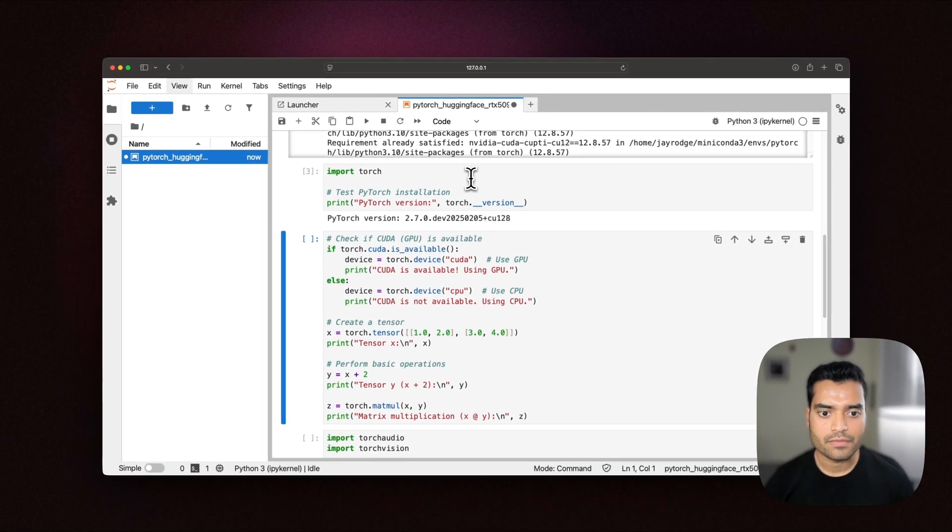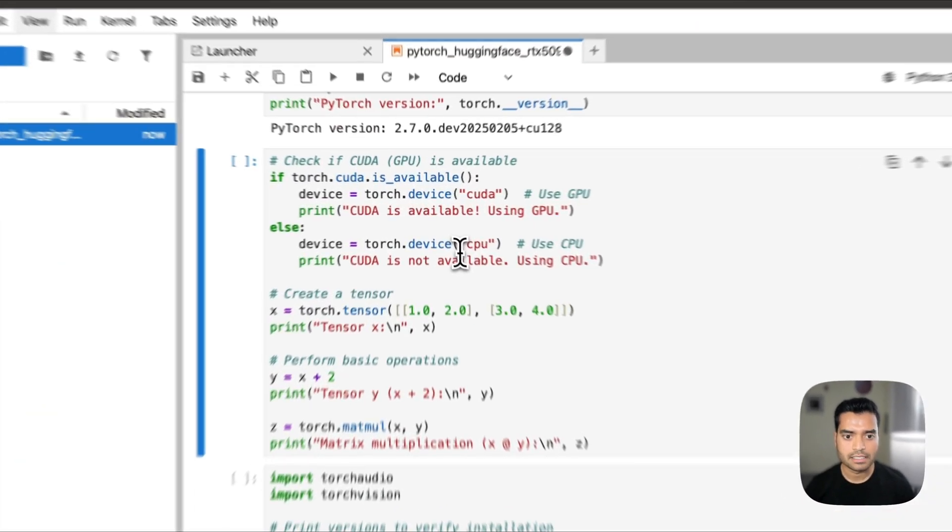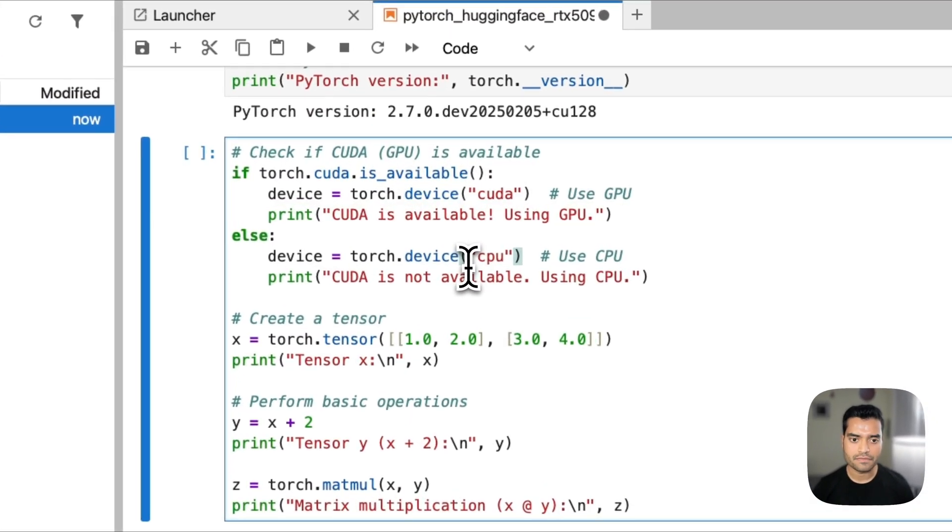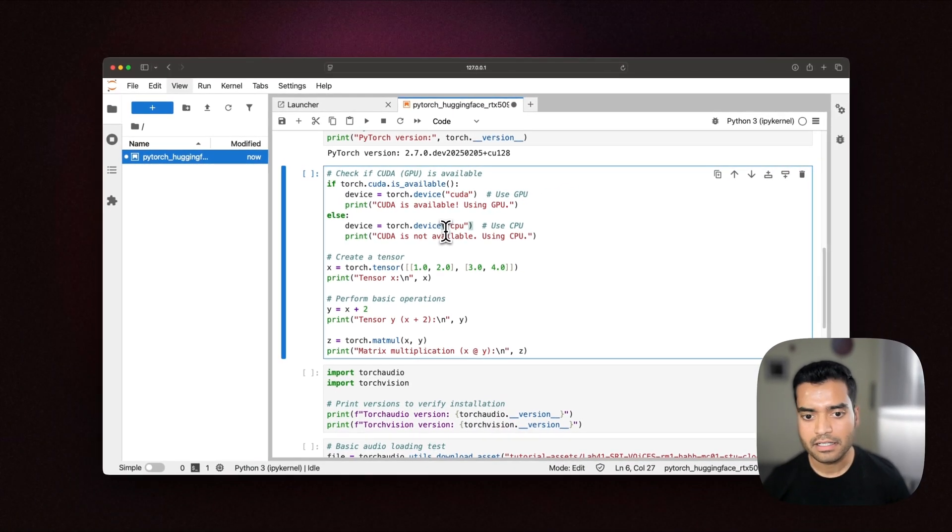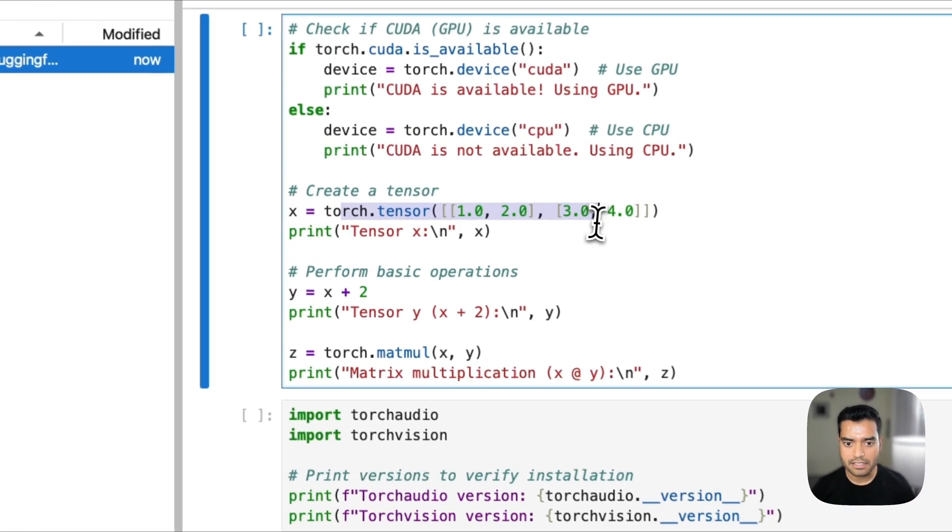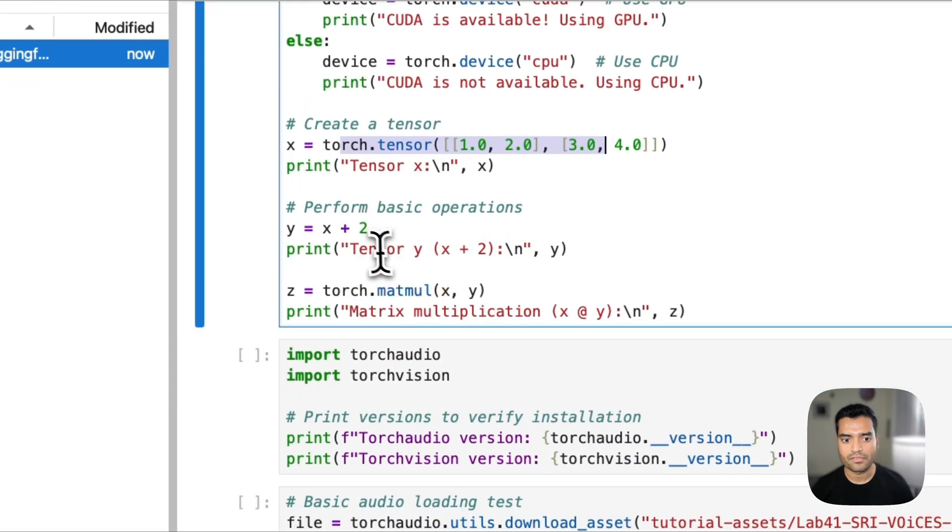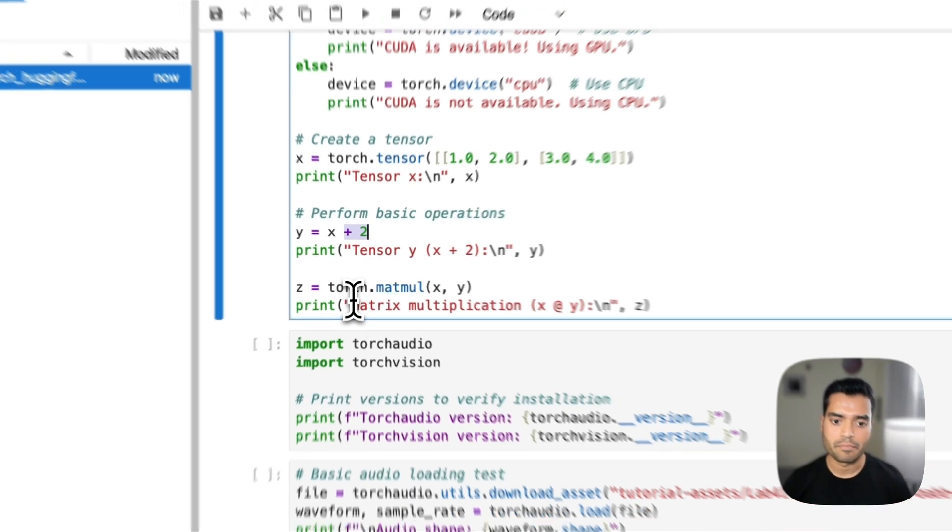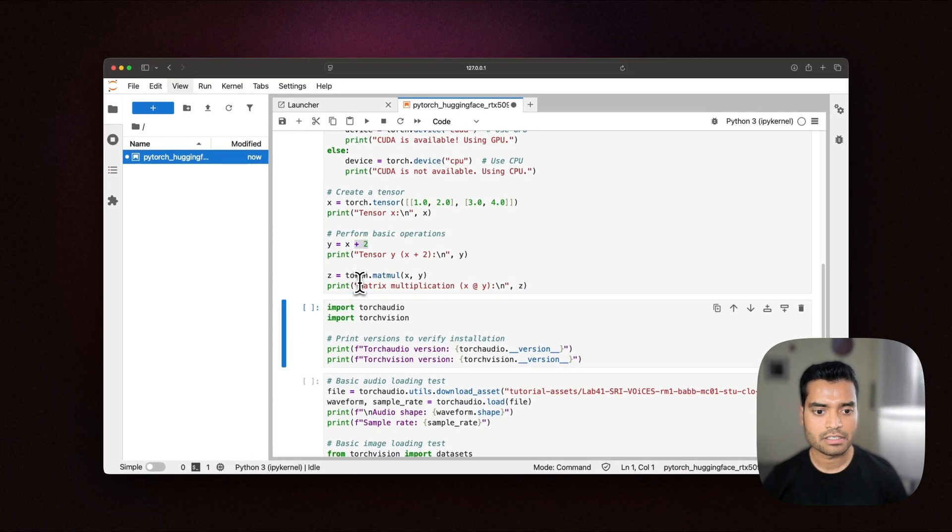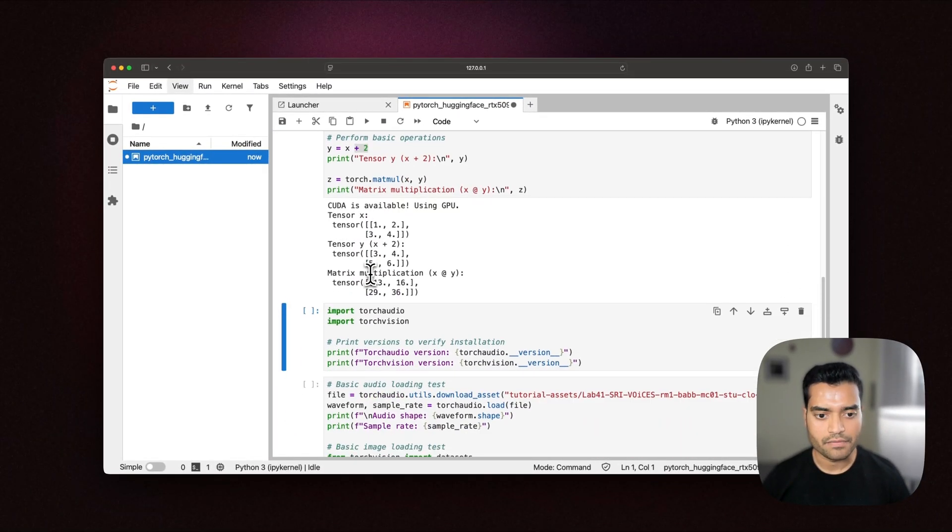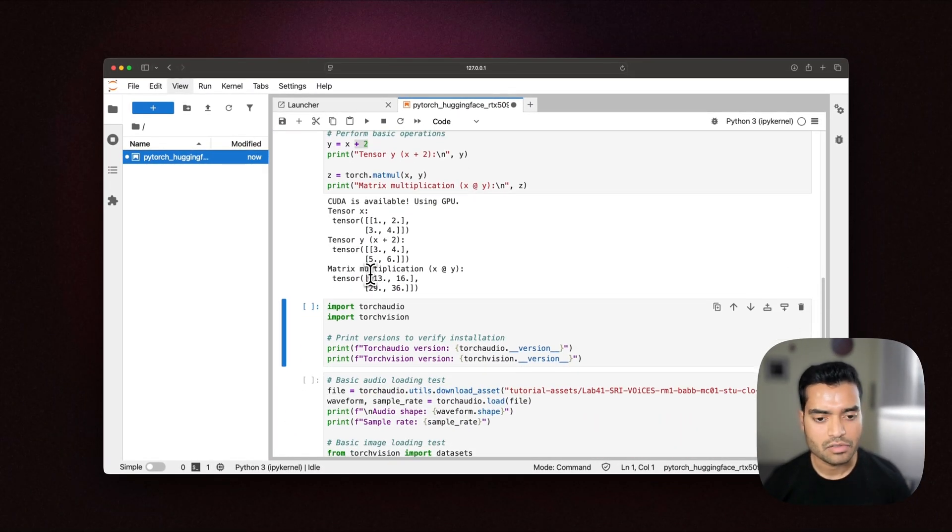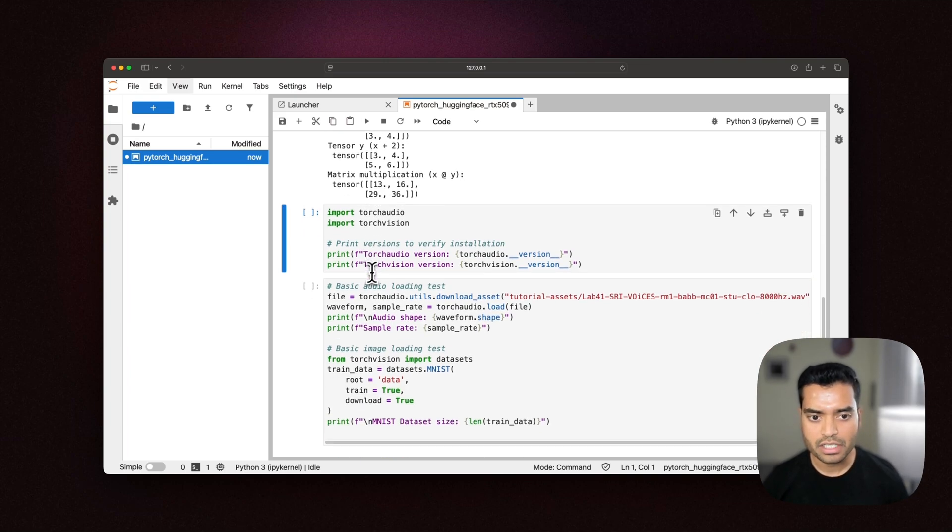We have 2.7 which is the nightly build. Let's check if it is able to detect the CUDA GPU and let's do some basic operation which is creating a tensor and then performing an addition operation and then we are also doing a matrix multiplication. We have the output and the results. So it is working.